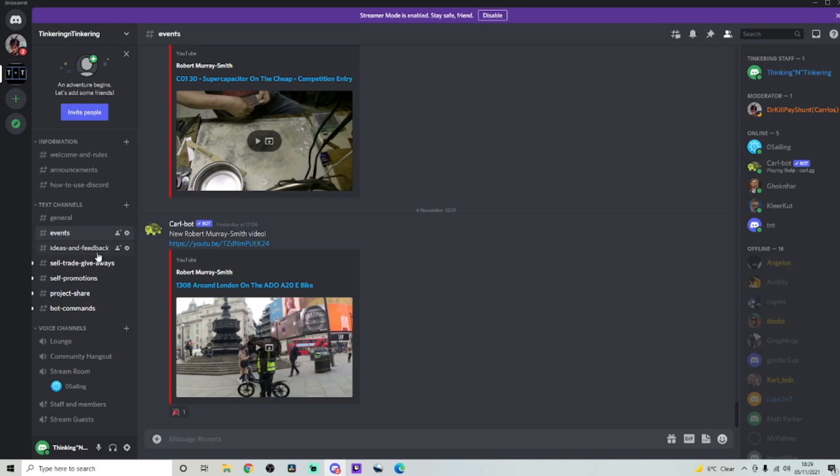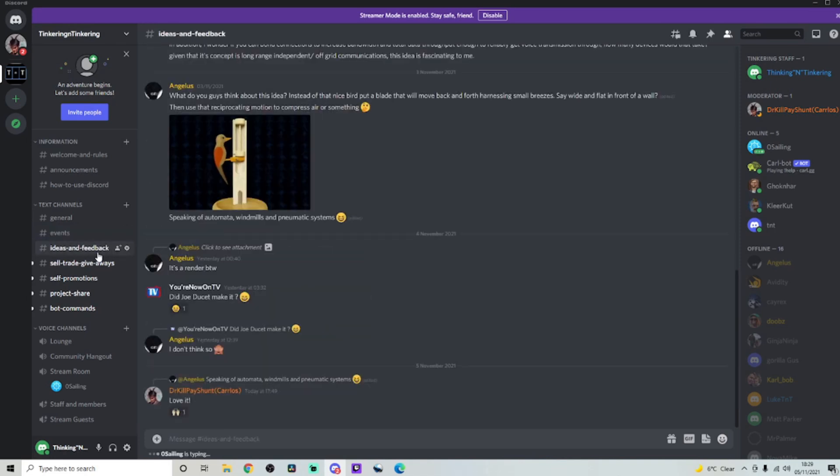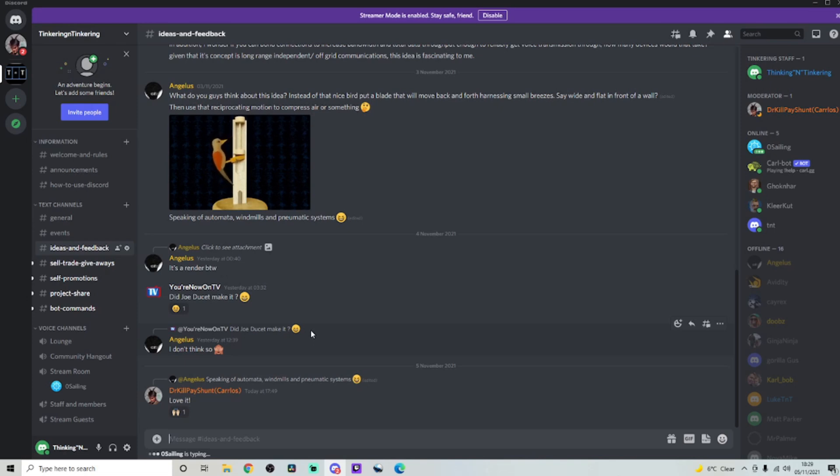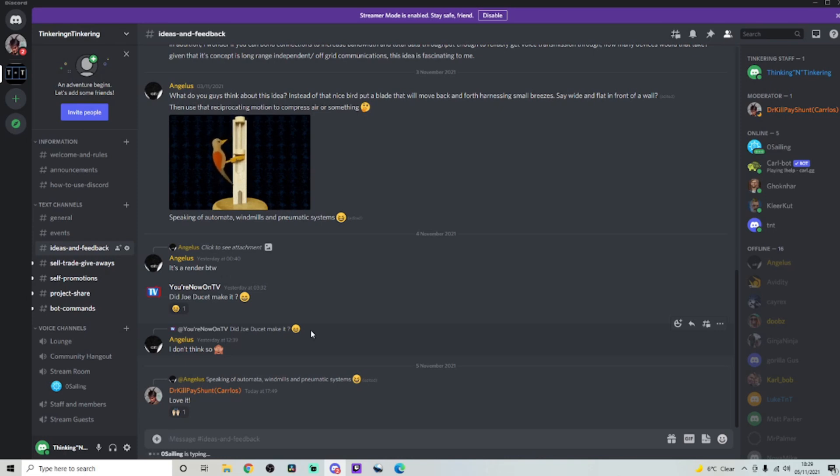This next section is called Ideas and Feedback. And this is also very cool. Because if you have any sort of idea and you want some feedback on it, this is the place to come in and do it. There's going to be someone on here that will give you some nice feedback. And obviously there's going to be criticism, but it's all going to be very nice.